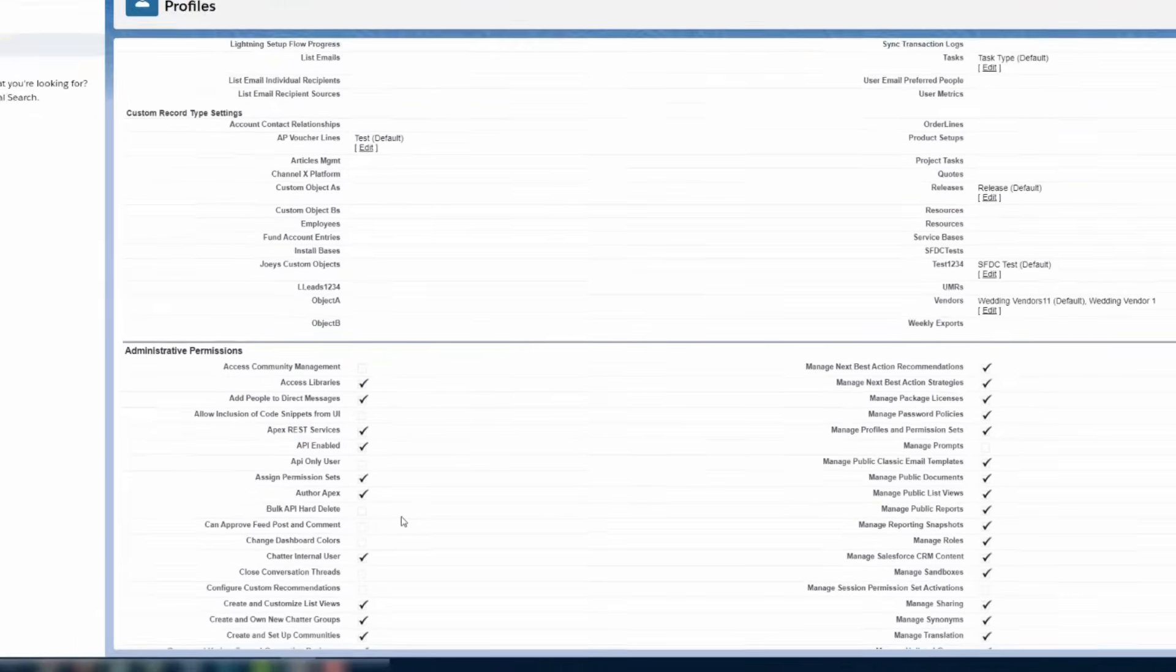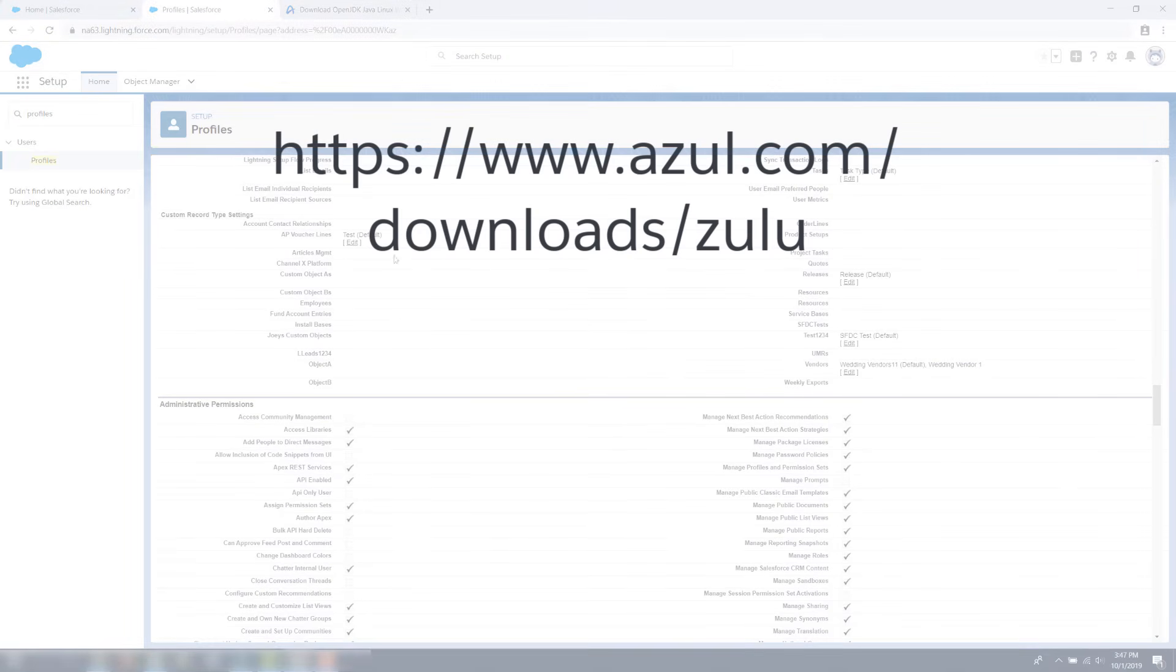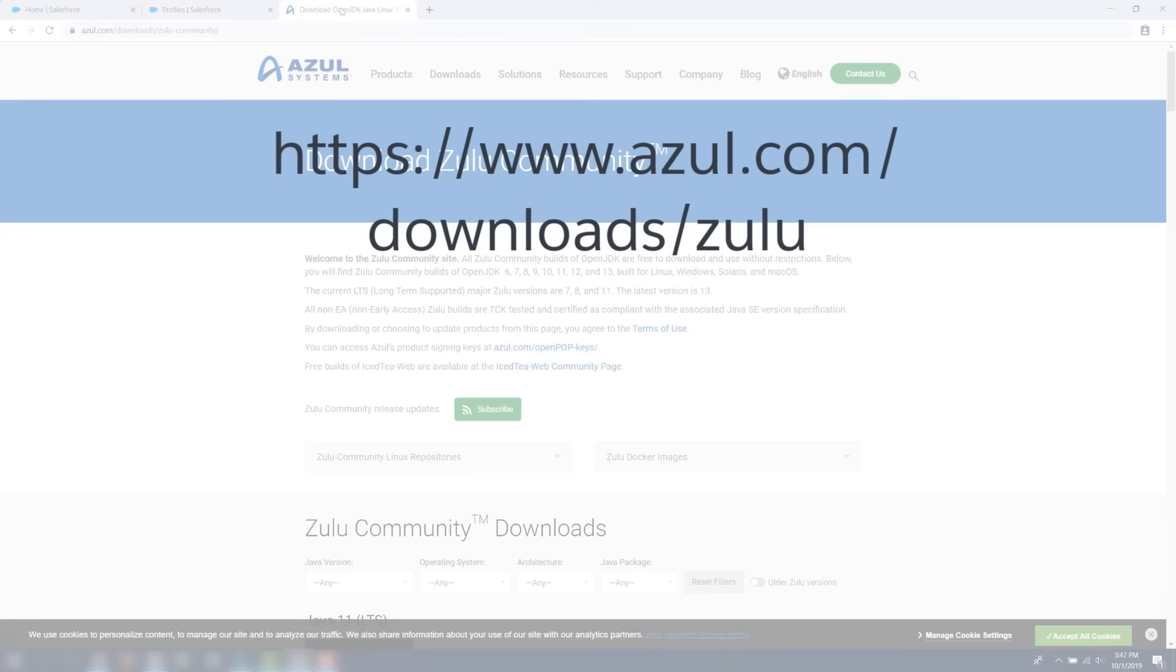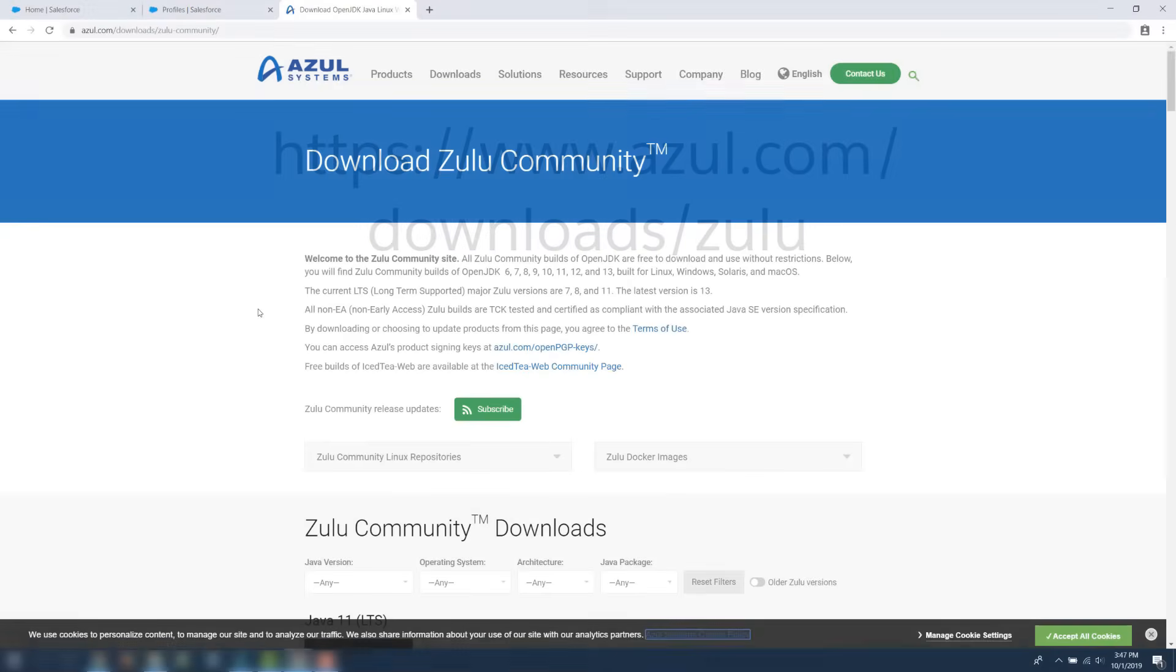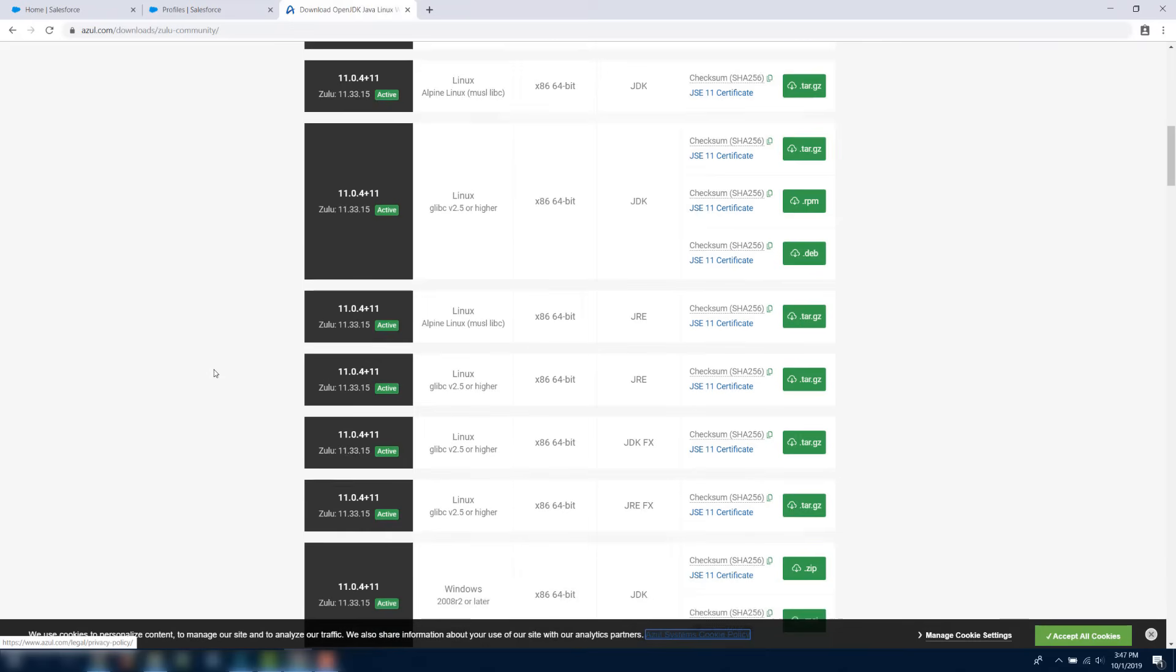This is a new process in which you have to install Zulu Open JDK version 11 or higher for Windows. There is also a file available for a Mac on the same website.